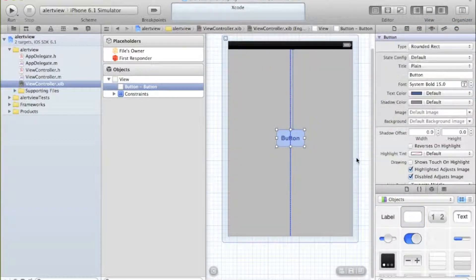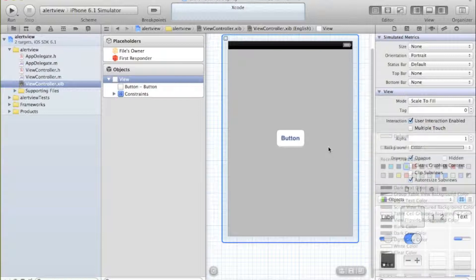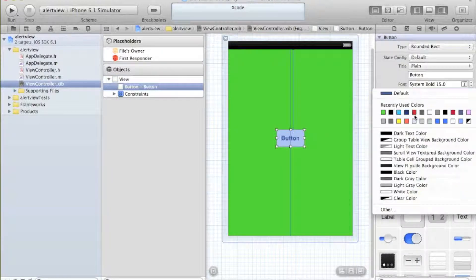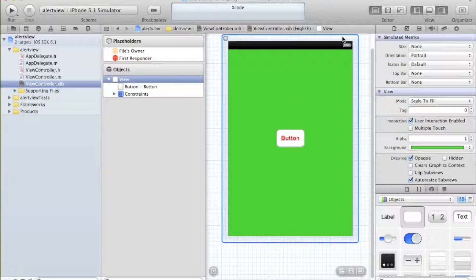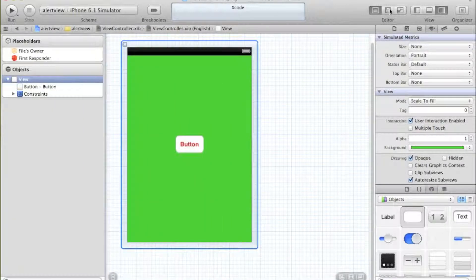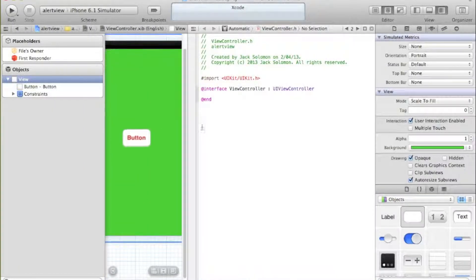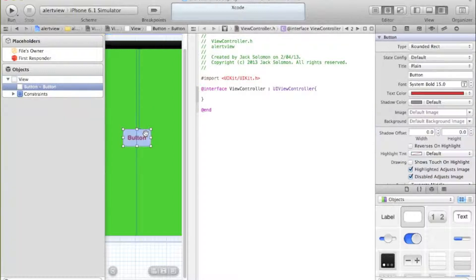I'm rushing through this because we've been through it every other tutorial. Let's put Christmas colors in - I'm going to get rid of my right view just so you're able to see it, but you don't need to do that.